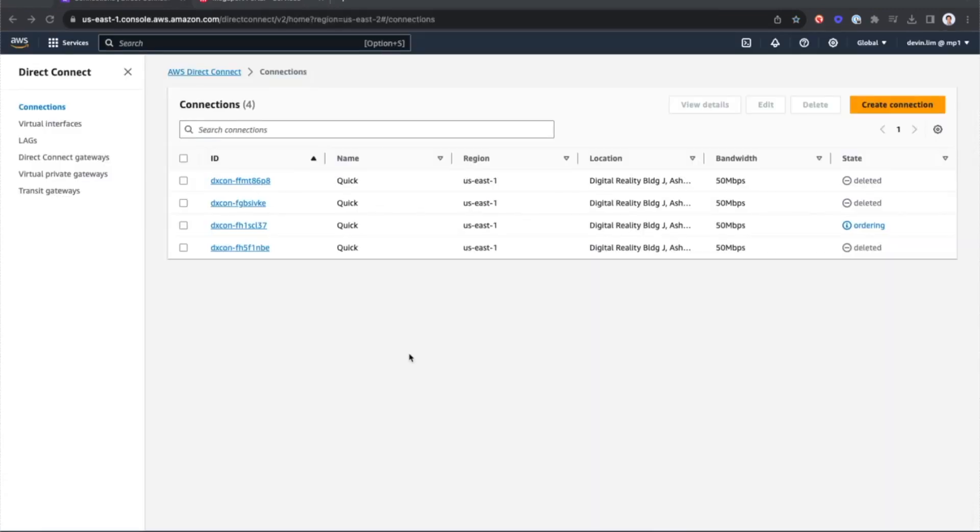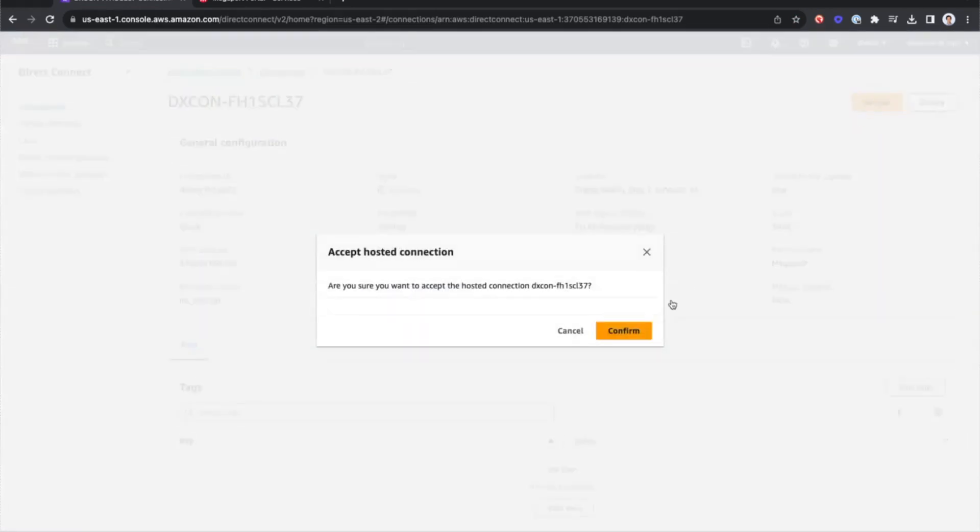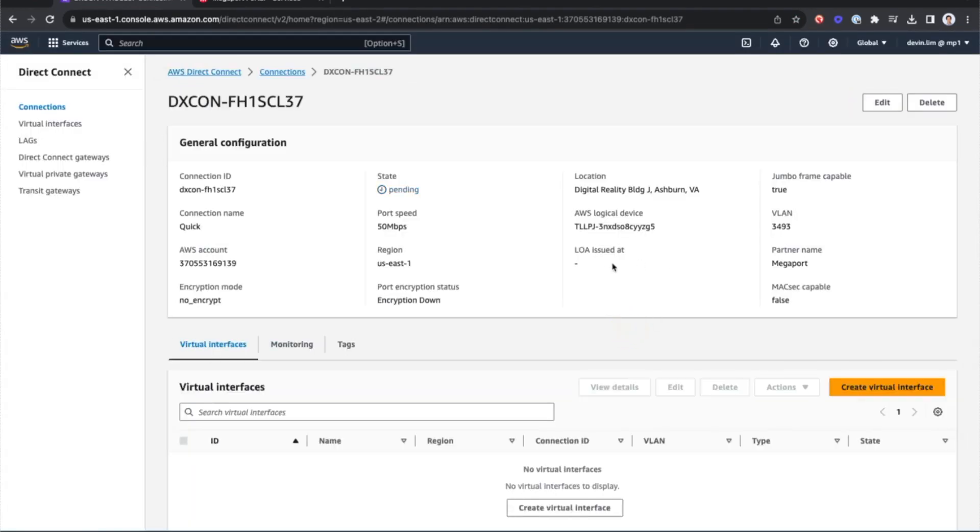So I can see the connection now in the AWS portal. I'll click on it here. I'll accept it and I'll confirm.